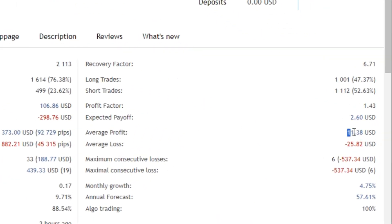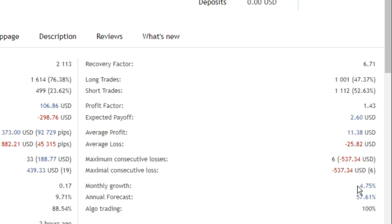Its average profit is $11.38 while its average loss is $25.82, and its monthly profit is 4.75%.